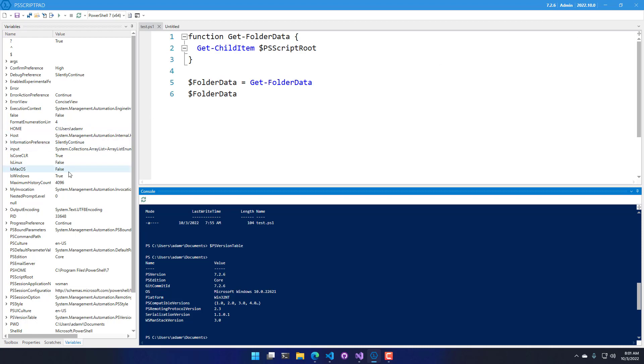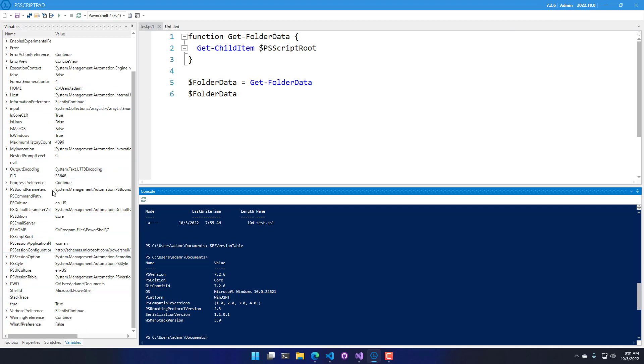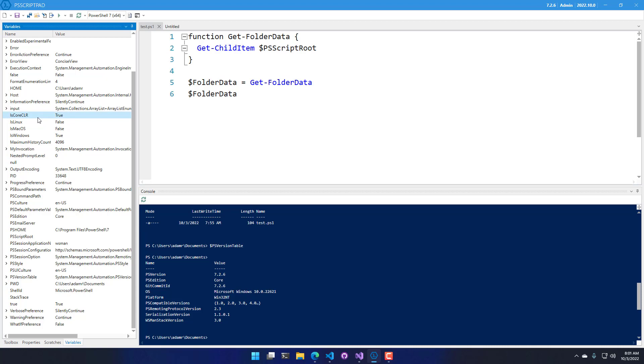On the left-hand side, you will notice as well that variables have updated. So I have things like isCoreCLR, isLinux, isMacOS.